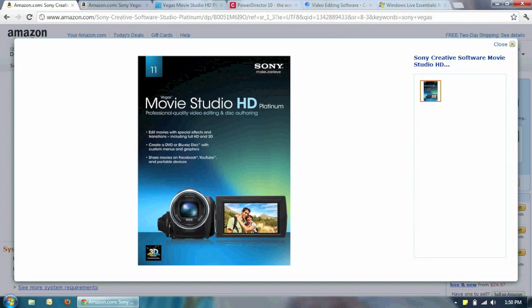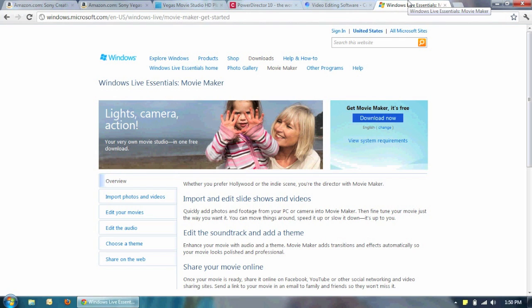Hi folks, I'd like to just take a moment and talk about the video editing software I've used over the years. I first started off with this one right here. This was the Windows Live Movie Maker because it's free.